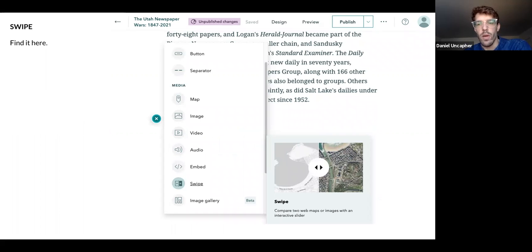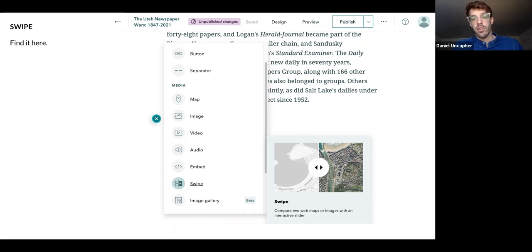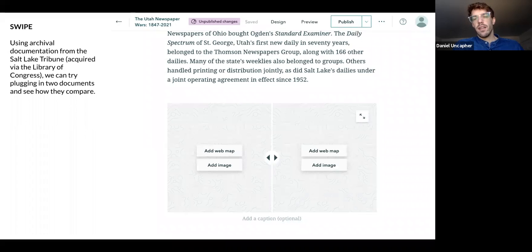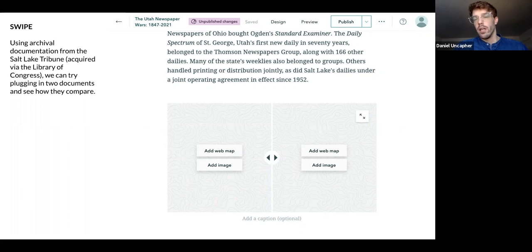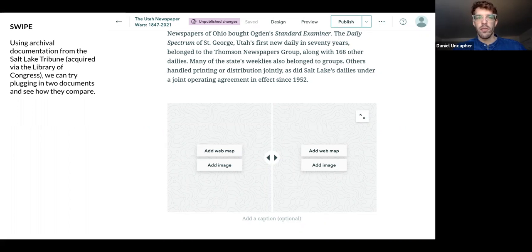I think we should try adding a swipe. A swipe is a feature we may have seen before in newspaper articles online — it basically allows us to overlay side by side two images and allow our reader to swipe back and forth to reveal one or the other, allowing a very direct comparison. It's really useful with mapping — you can really show, for example, if you overlay imagery of the Great Salt Lake from 50 years ago to today, you can really see the changes over time.